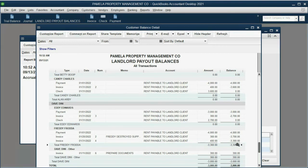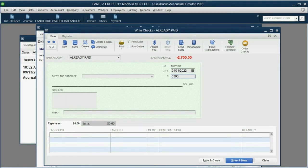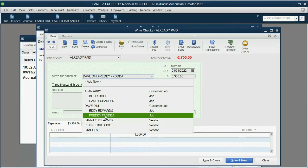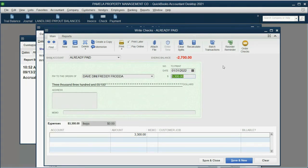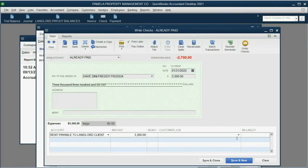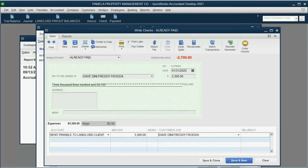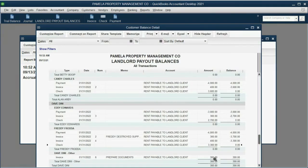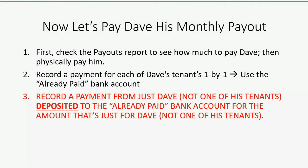If the landlord was already paid for this tenant then you put the already paid account. You put the rent payable to landlord client because that's where the money is coming out of. And the customer job, the specific customer or tenant that this is for, is Eddie Edwards. So this is the way the check looks right here. You could add a memo and write final payout or final payout for January but it's clear what it is, it's a check on January 31 for the balance. So we click save and new. And when we take a look at the report, we now owe nothing to Dave for Eddie for January because that was already paid. $3,300 is for Freddie. Do the same thing, very simple procedures. It's to Dave specifically for Freddie Froda and of course we fill out the rest. Oh, not $3,300, yep $3,300 and payable to landlord client. Make sure it's for Dave and Freddie Froda. So this is the way it looks when we clear the payment for that one particular tenant. Save and close. Now look, now we owe nothing to Dave for Eddie Edwards, we owe nothing to Dave for Freddie Froda.